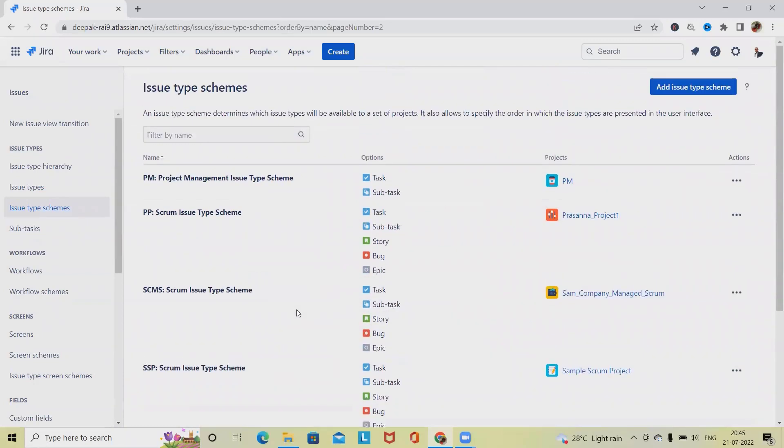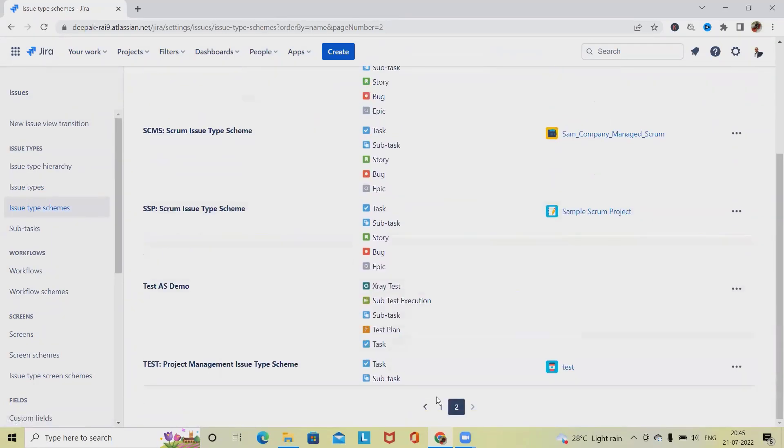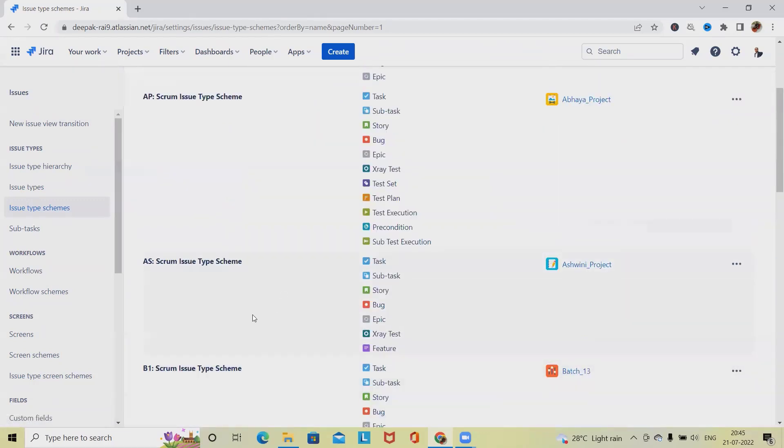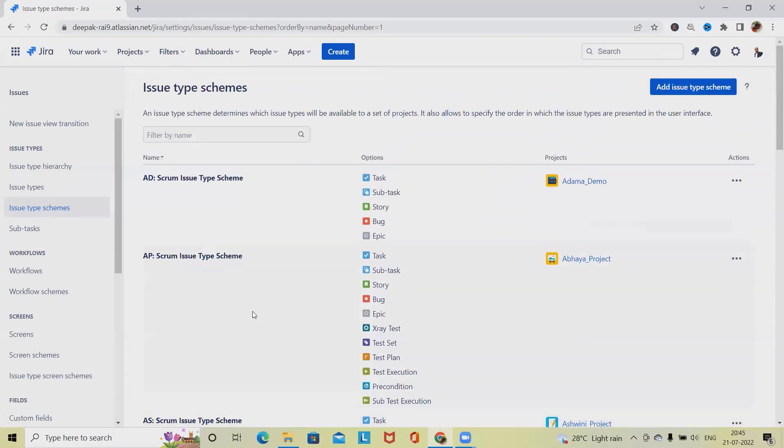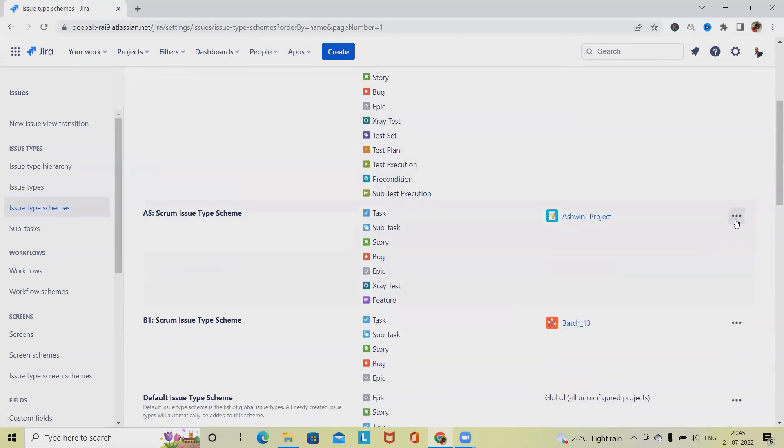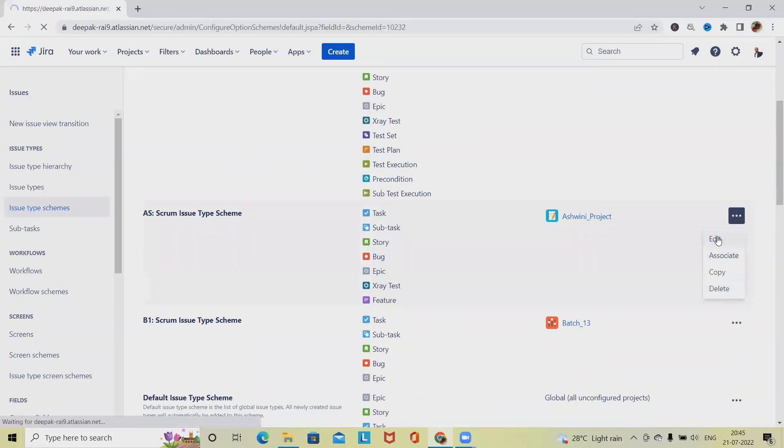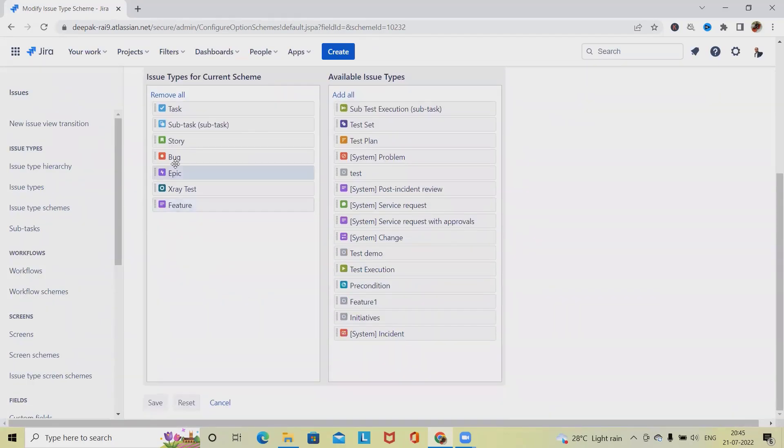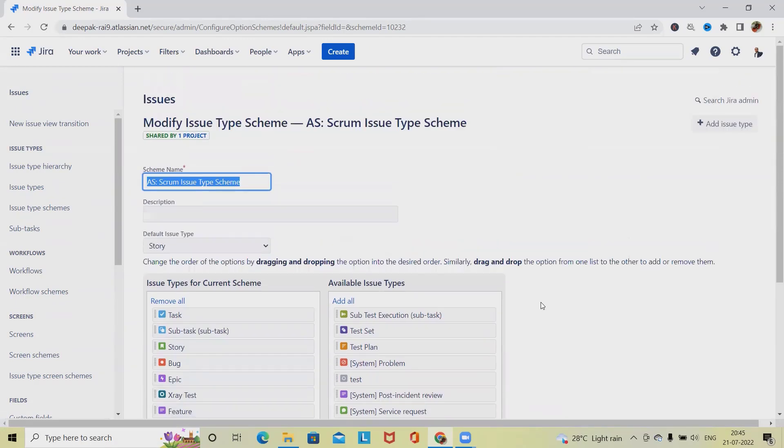Let's consider we are in the AS Scrum project. Over there we have not seen that issue type - Initiative is not available here. So we'll configure it or add it by clicking Edit. We don't have the Initiatives available, just drag and drop.